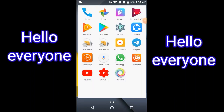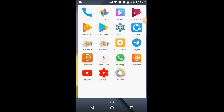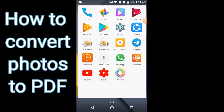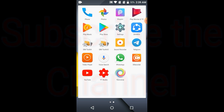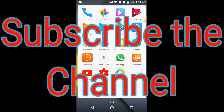Hello everyone. In this video I am going to show you how to convert photos into PDF files in just 2 minutes. It is very simple to convert photos to PDF files.